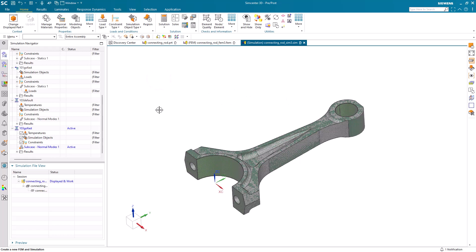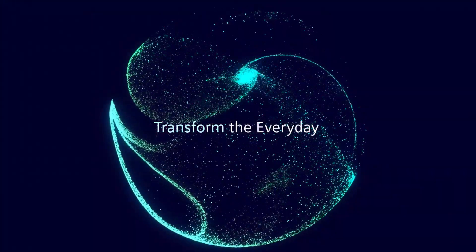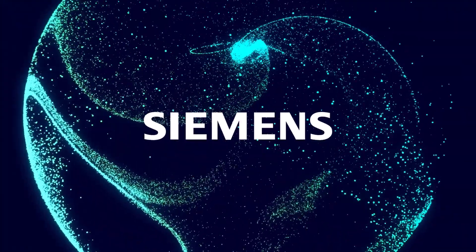So those are some settings that will help Nastran to run faster. Please feel free to leave a comment with your favorite settings. Thanks.